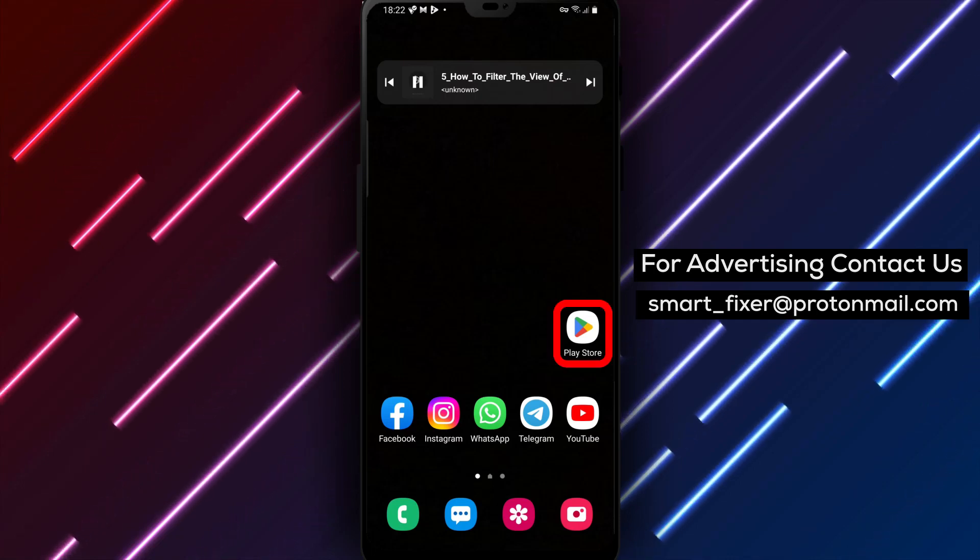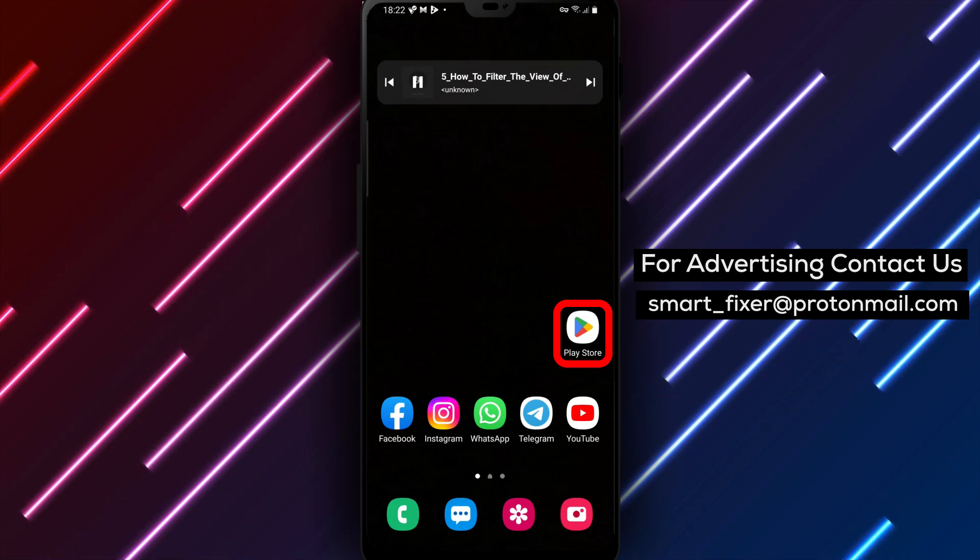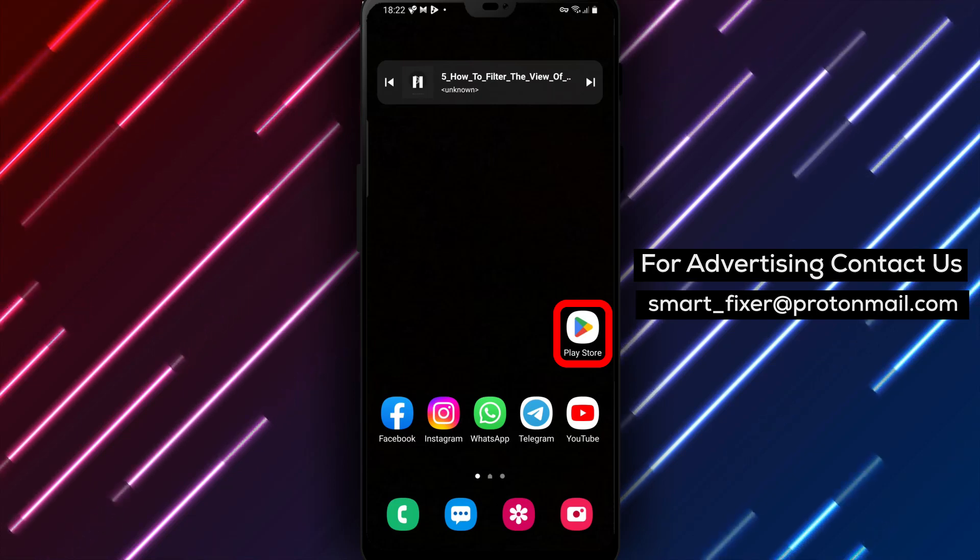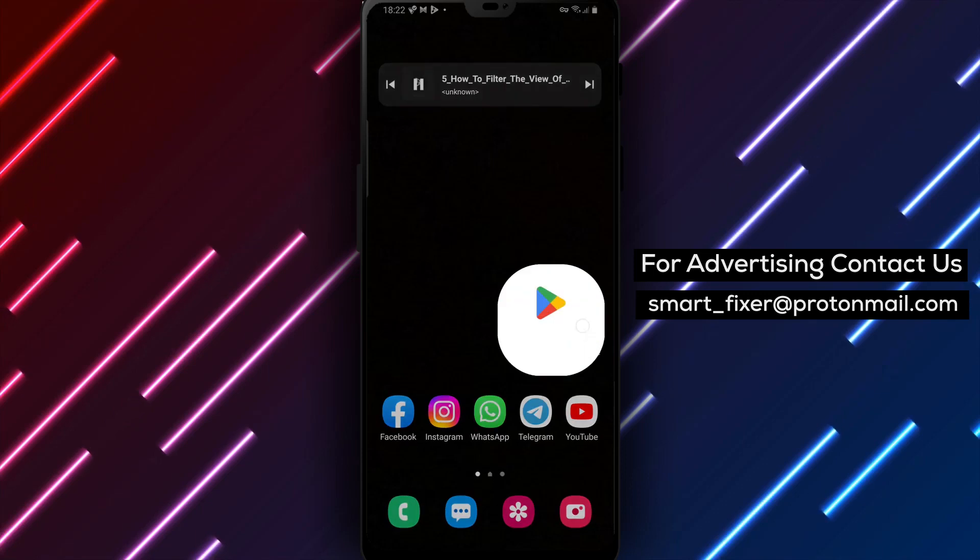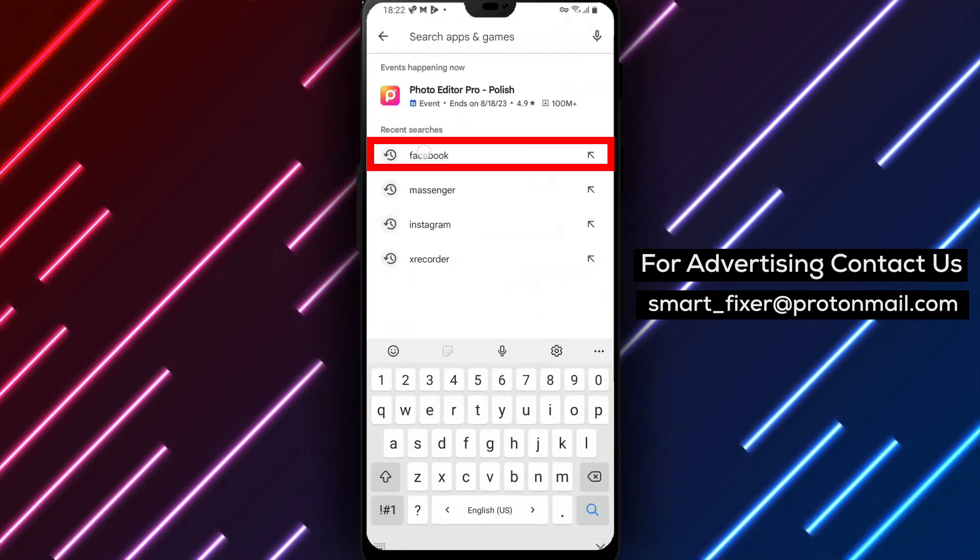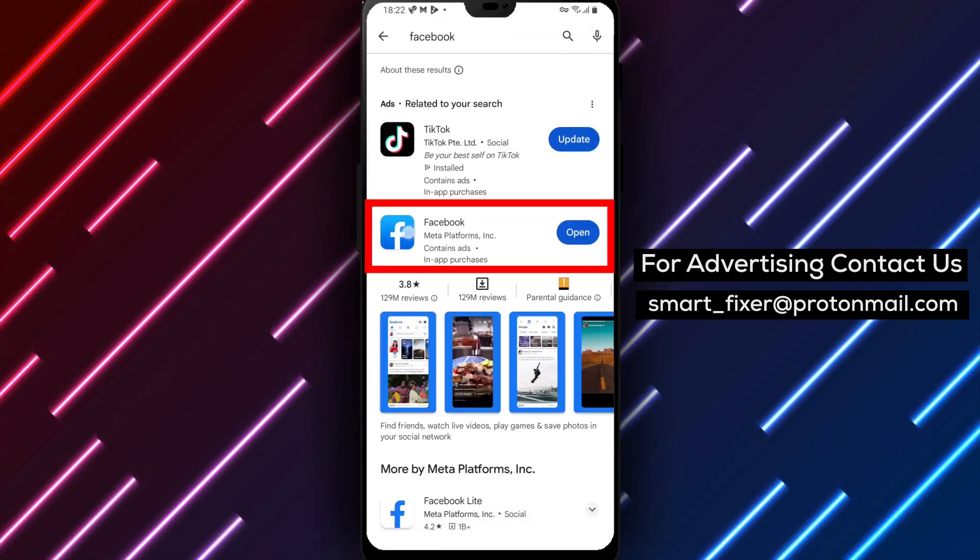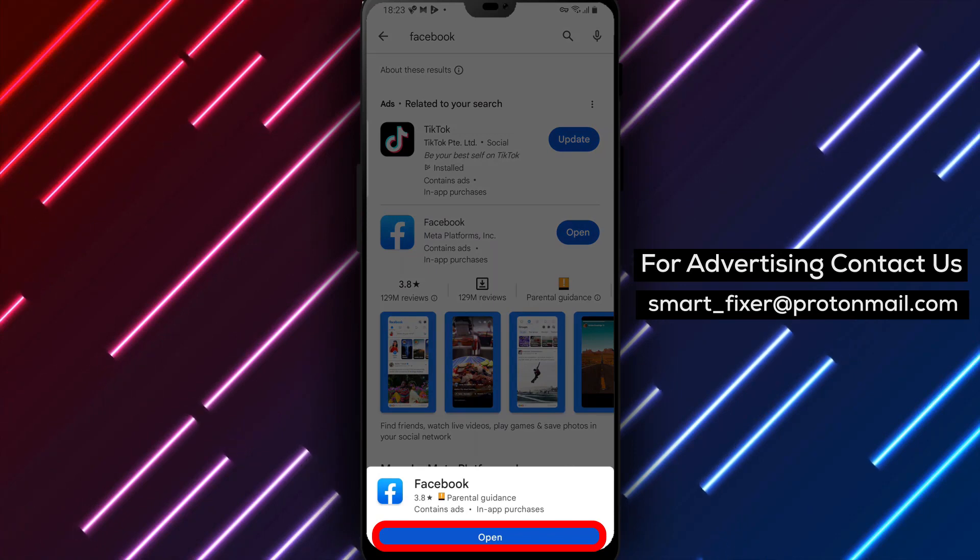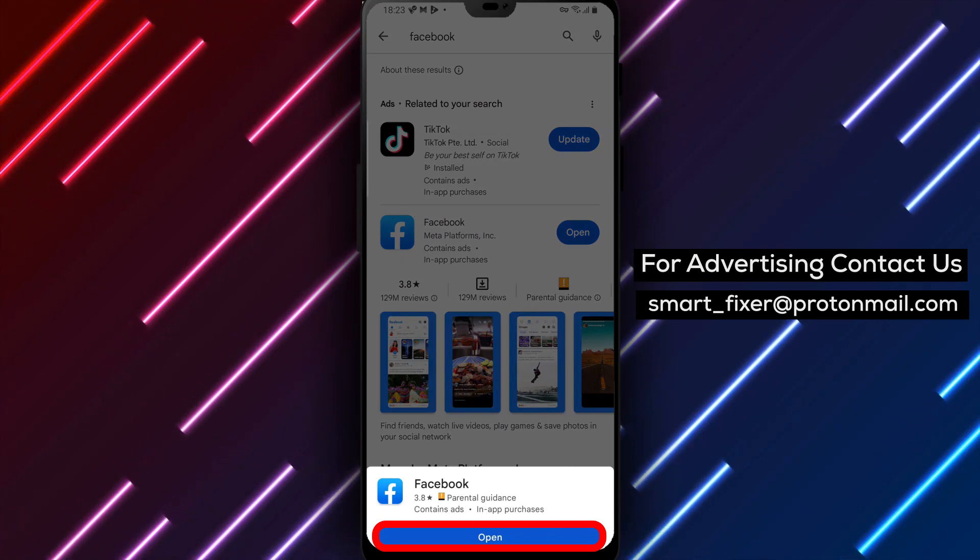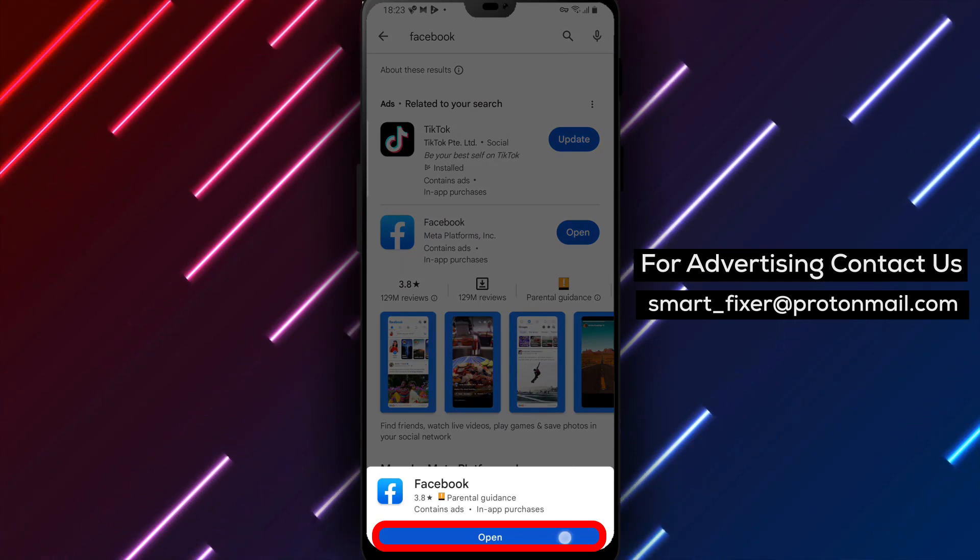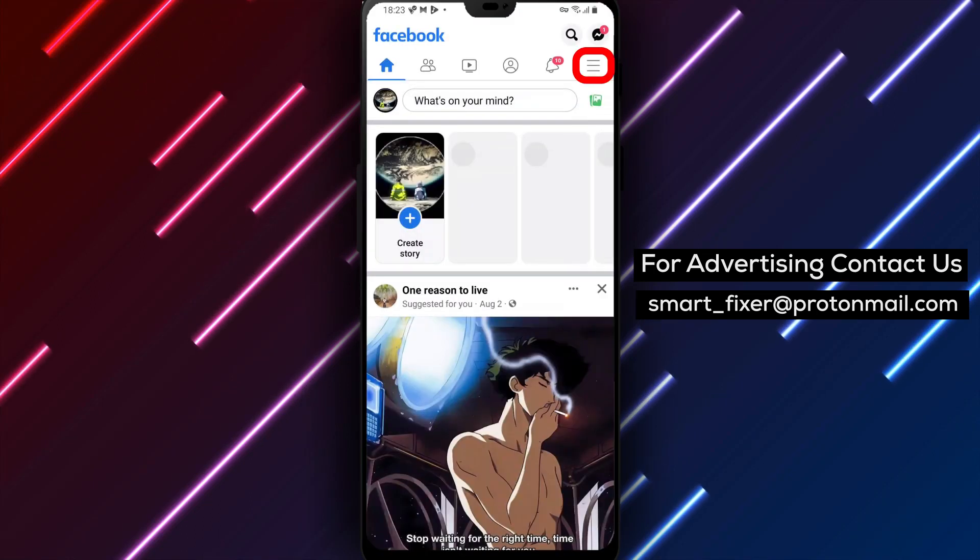First things first, make sure you have the Facebook app downloaded on your device. If you haven't done so already, head over to the Play Store and type Facebook into the search bar. Look for the white F logo on a white background, tap on it, and then hit the Install button. Once the installation is complete, open the app and sign in with your Facebook credentials.